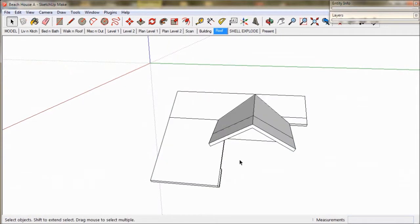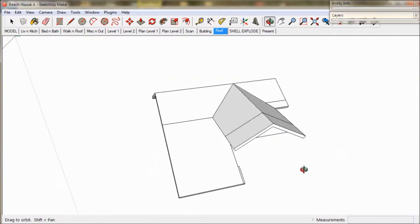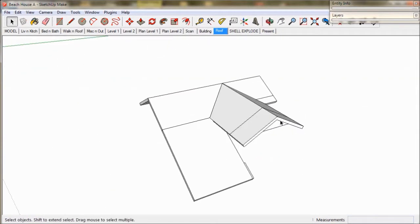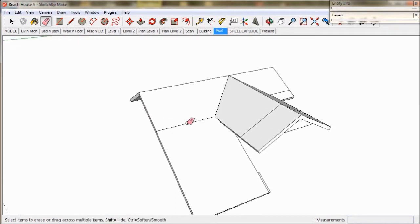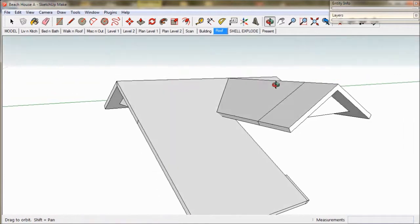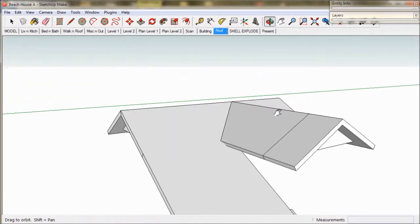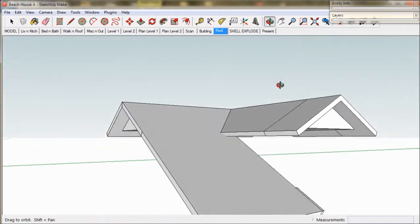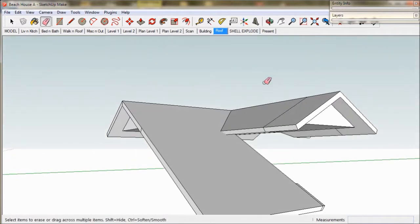As in Shell Explode, before we start erasing we should check for missing edges. This is most likely to occur where we join groups together, like here. So we just fix it up with the line tool and add the missing edges.